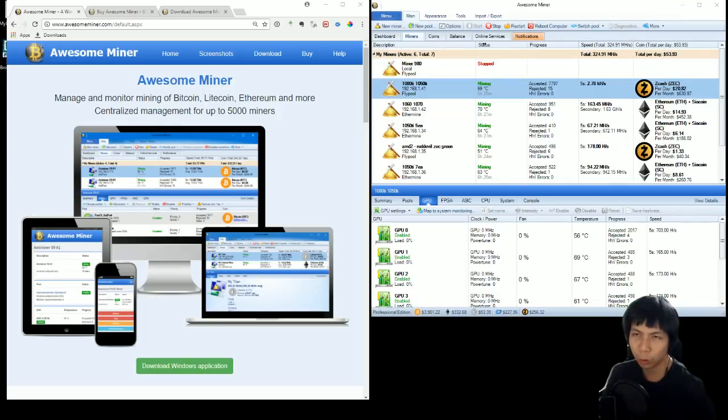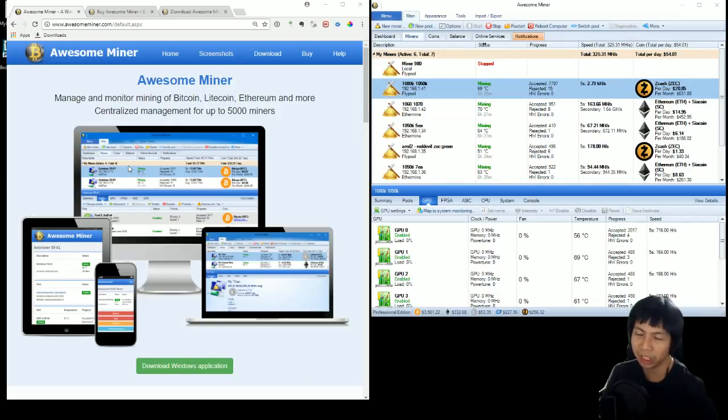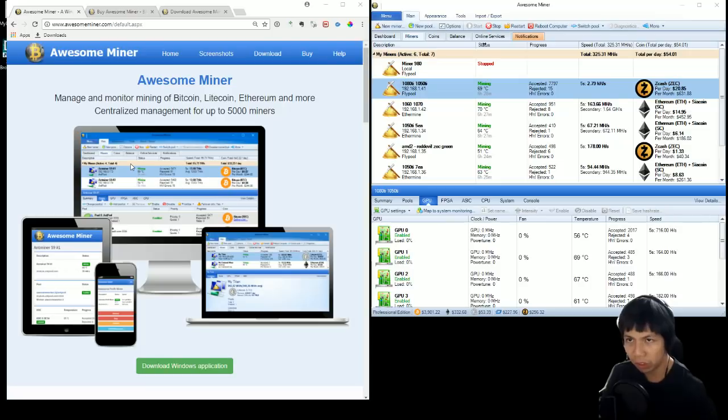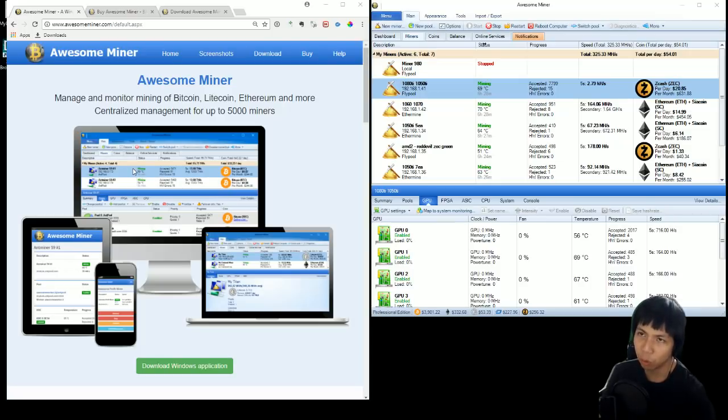Hi, my name is Canal Wood. Today I'm going to be reviewing the software called Awesome Miner. This software is going to save you money, save you time, and give you peace of mind.